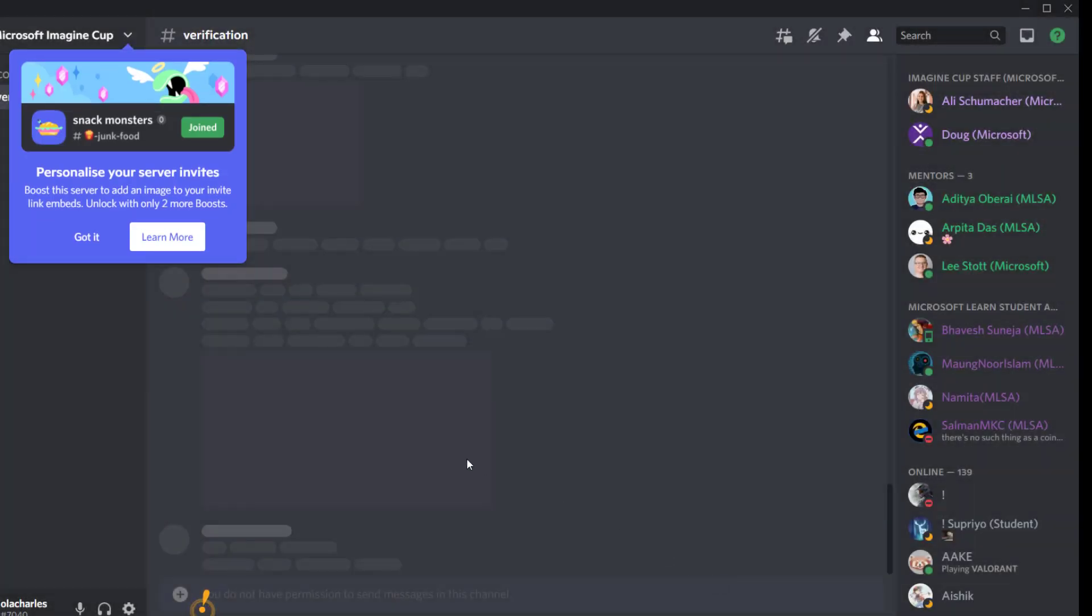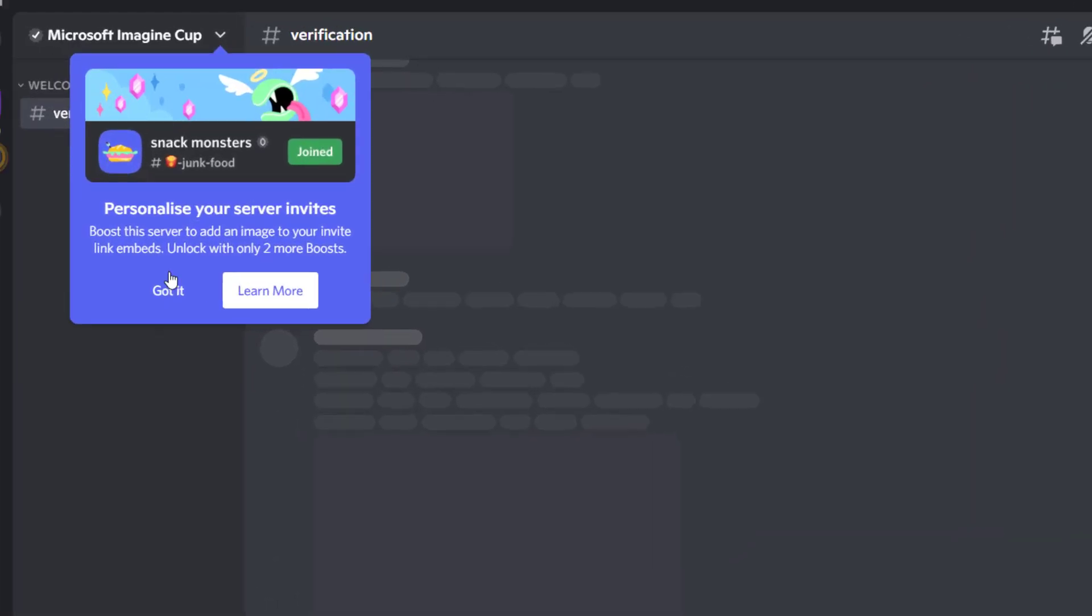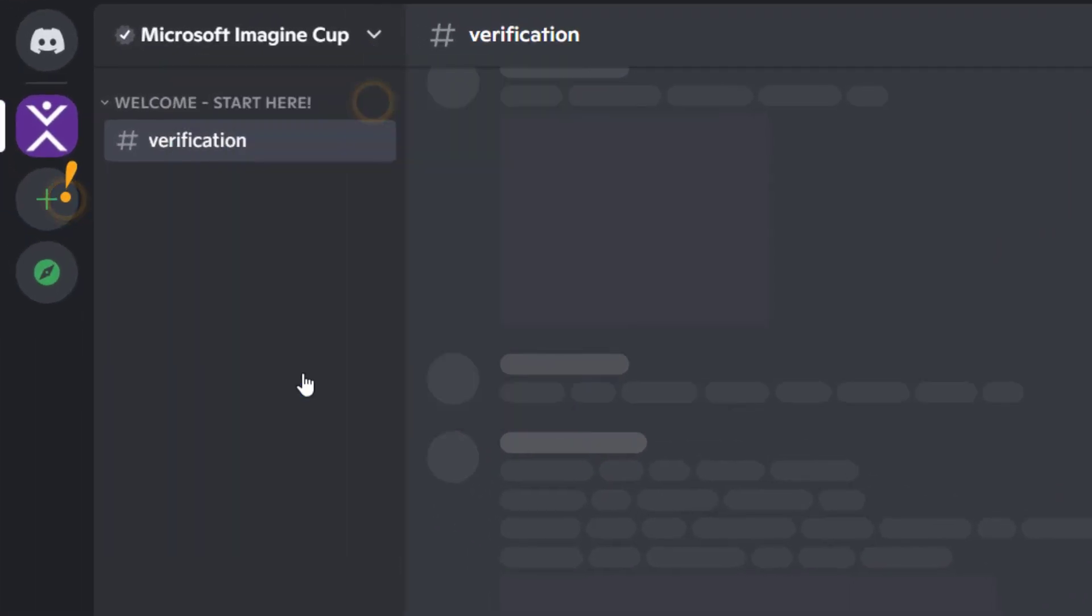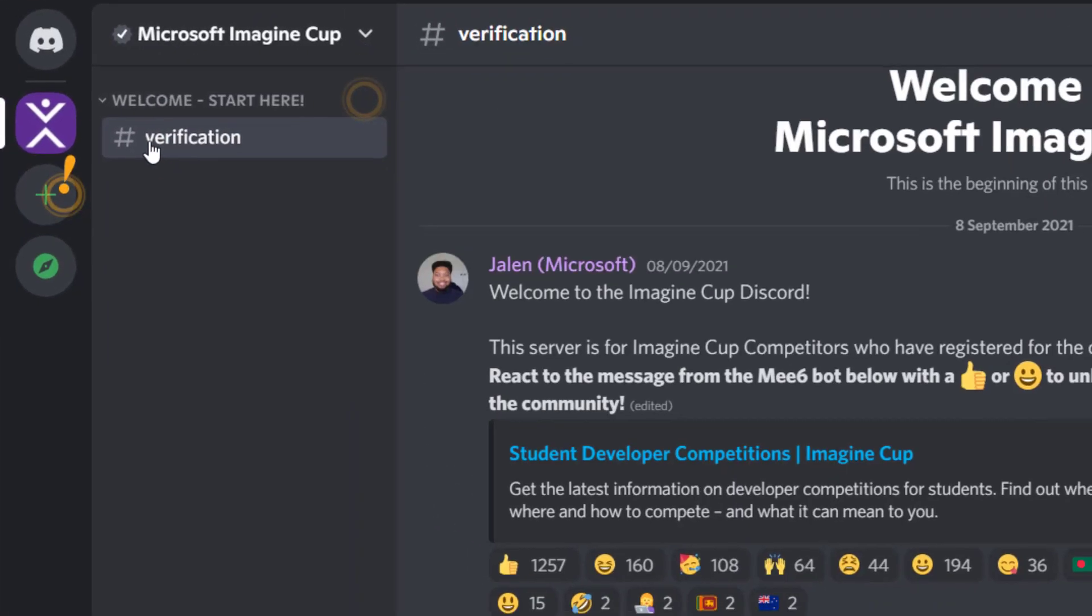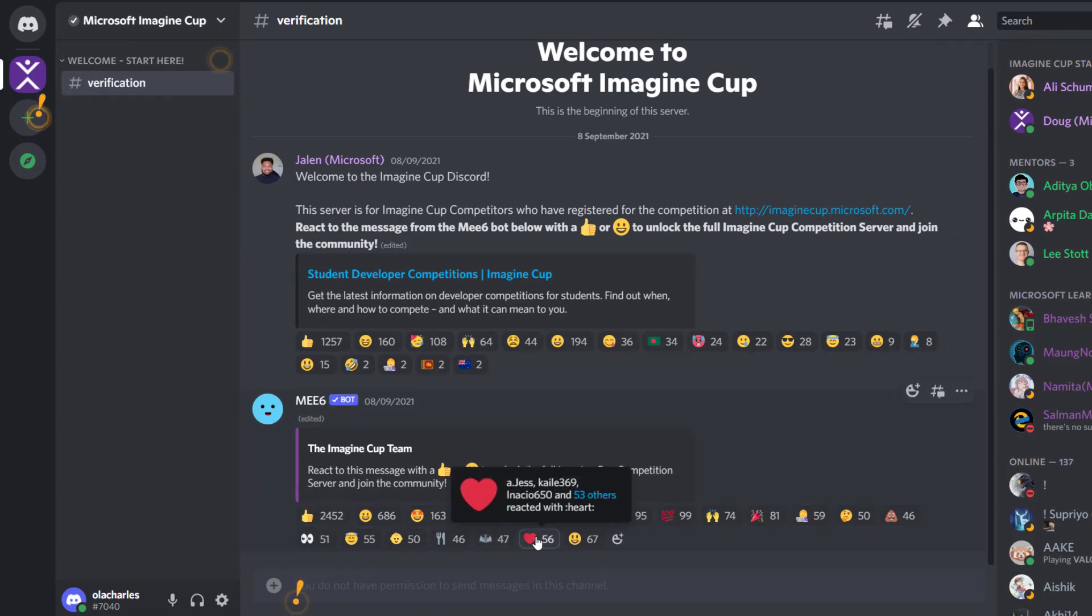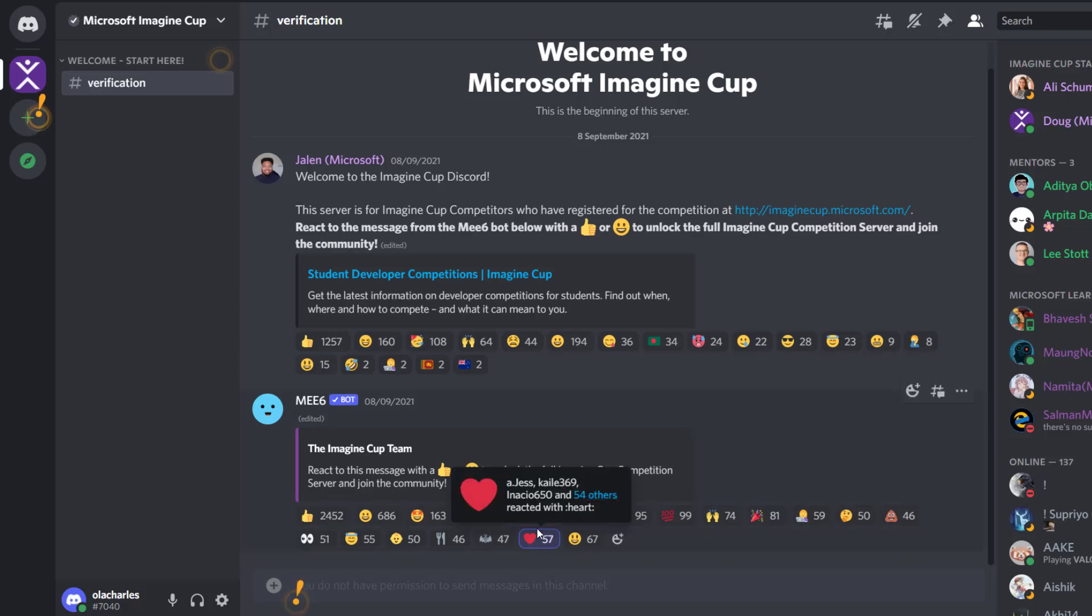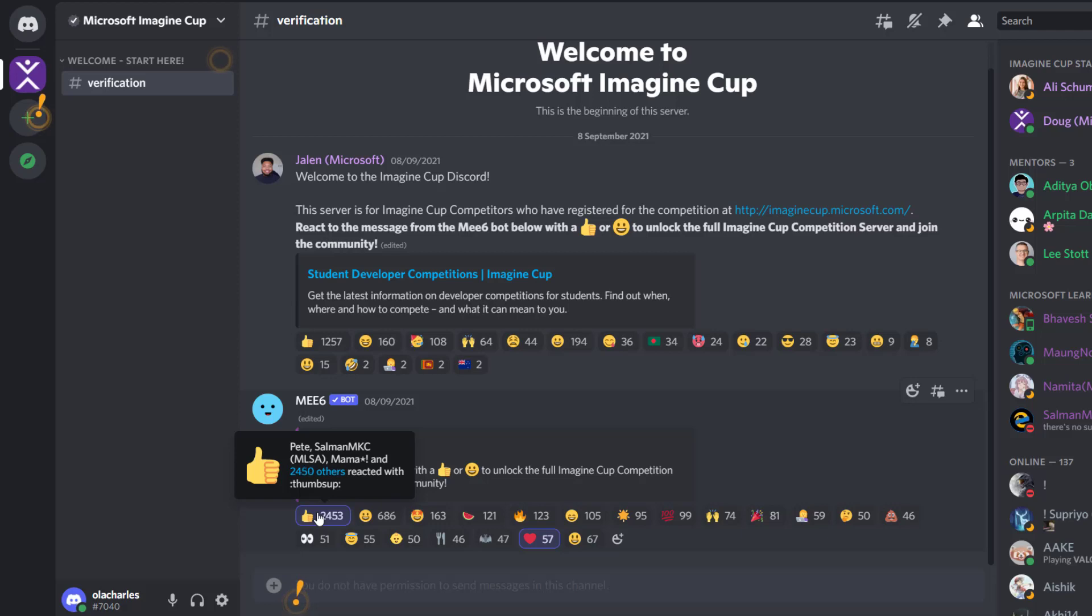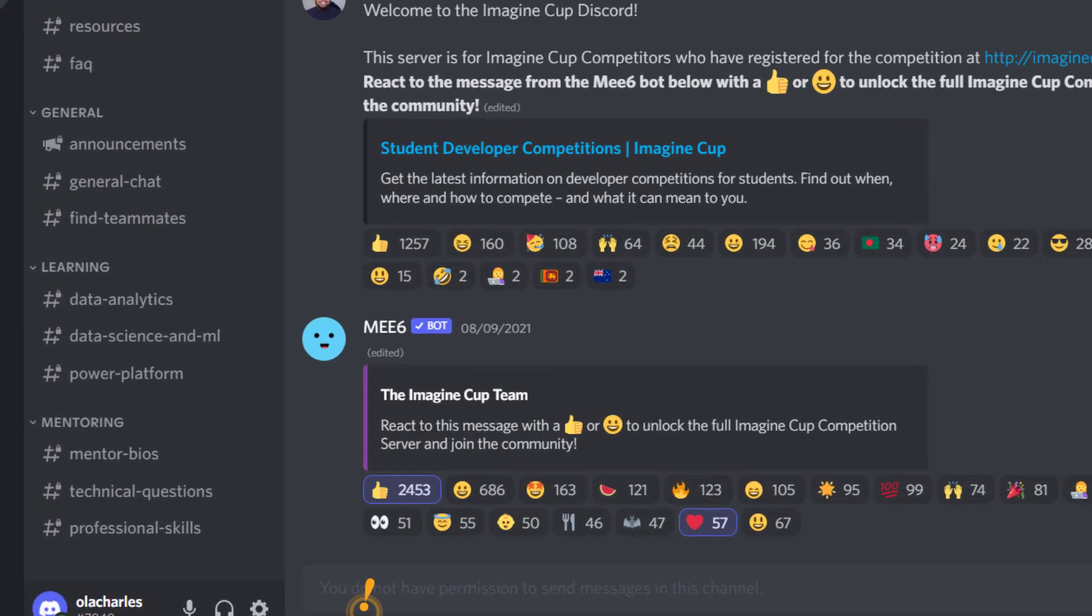There's still one more few things to do. You'll see that instruction from the left-hand side from verification. We need to be sure you are active. React to this message, this last message. I'm going to like it and I'm also going to give a thumbs up. When I do that, you will see from the left-hand side other learning categories and channels will appear, which were not there before, as you can see.